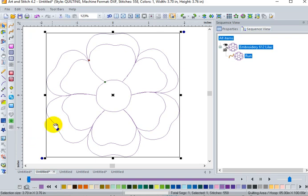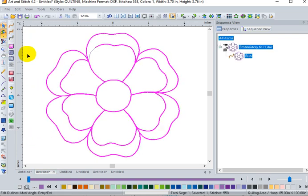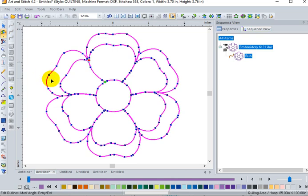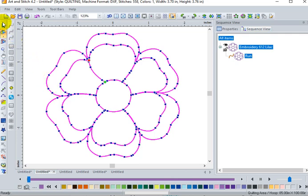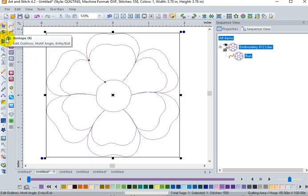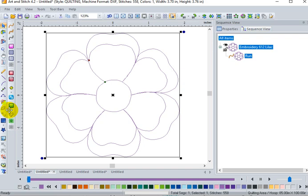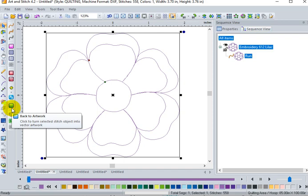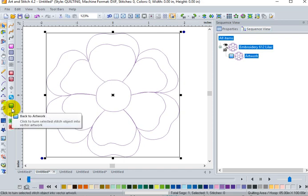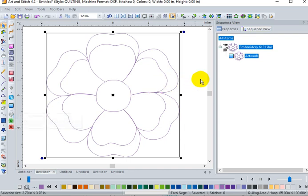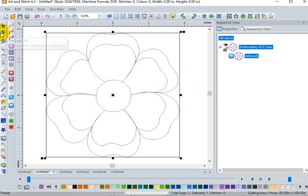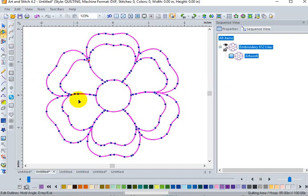I can select on this one. I can click my reshape tool and I get a preview of the nodes. If I want to reshape this design or make changes somehow to the design, I can do that. You'll notice when I go back to the select tool that also my back to artwork tool is highlighted and that's important that I click on that. Now in my sequence view, it doesn't show stitches. It shows artwork and my reshape tool is active.